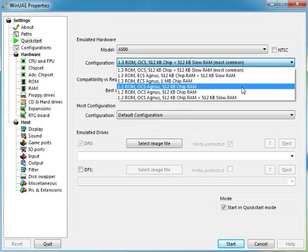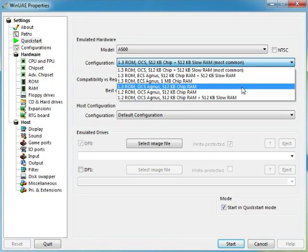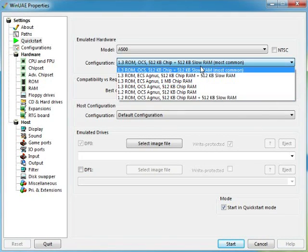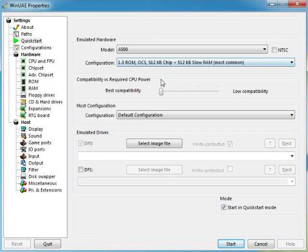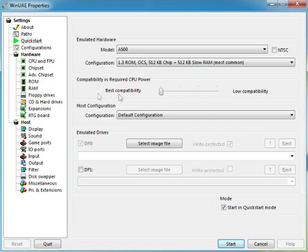Just like all I know was the Amiga 500, Amiga 1200, so on and so on. That's all I know, I don't know really much about the technical aspects of the computer itself. Compatibility versus required CPU power, I always keep it on best compatibility. You've got more chance of games working.